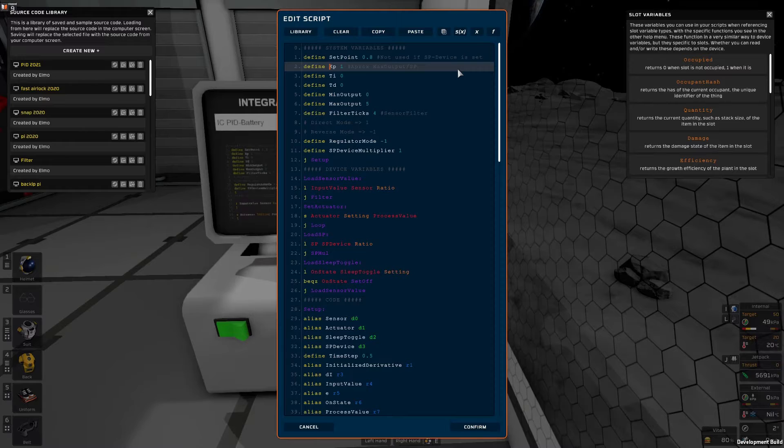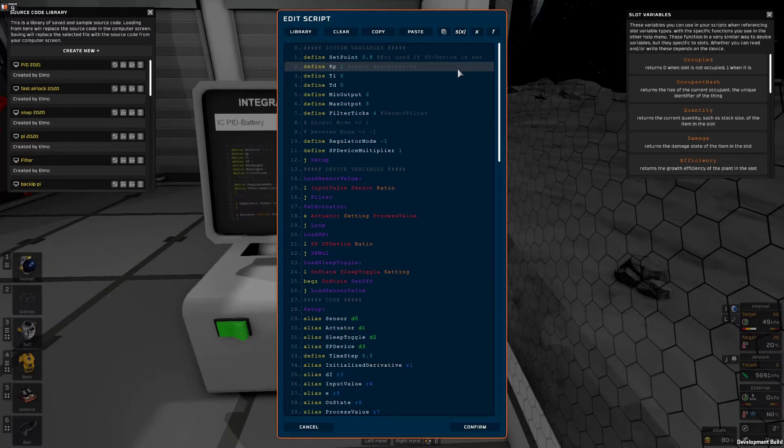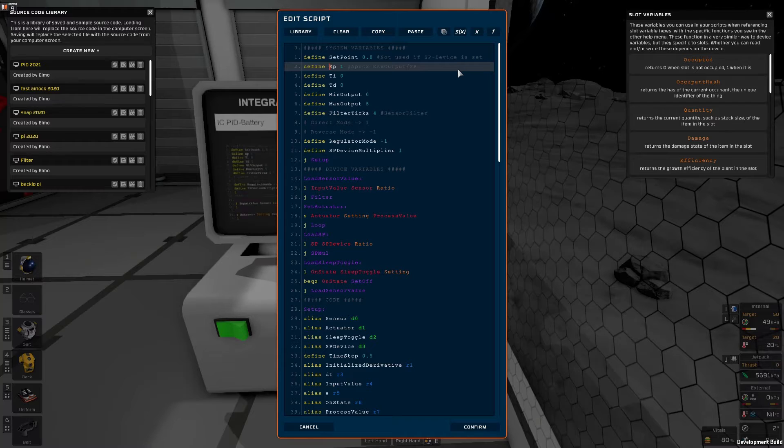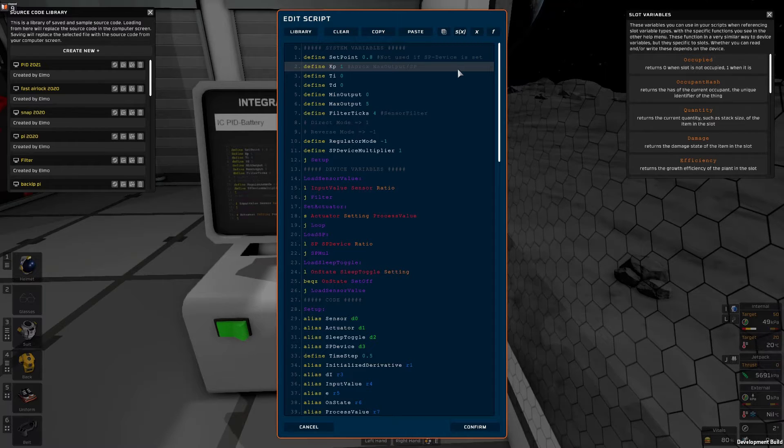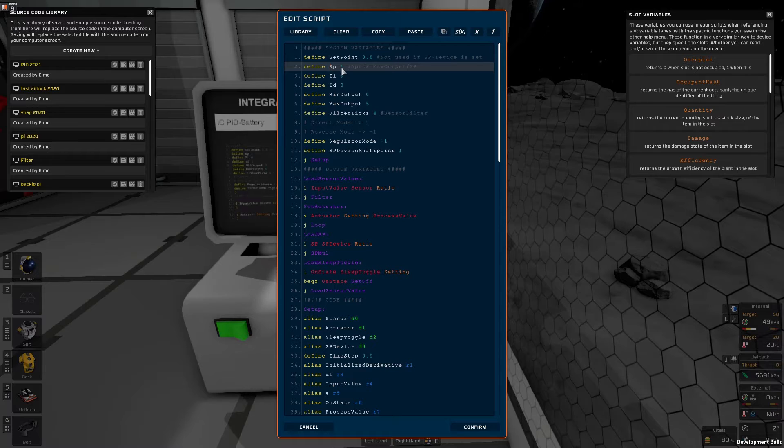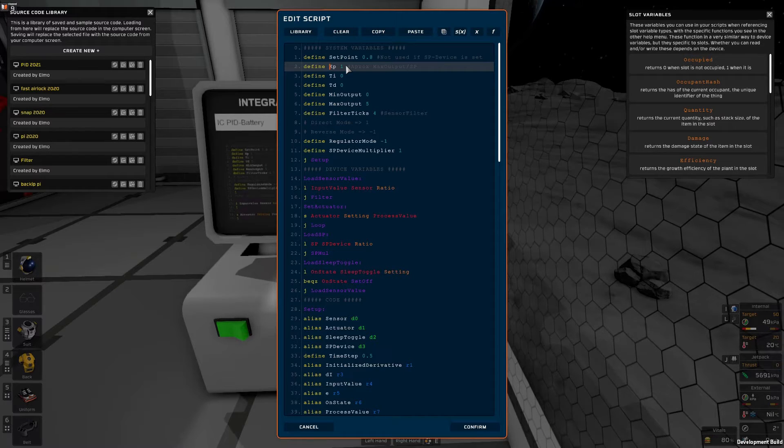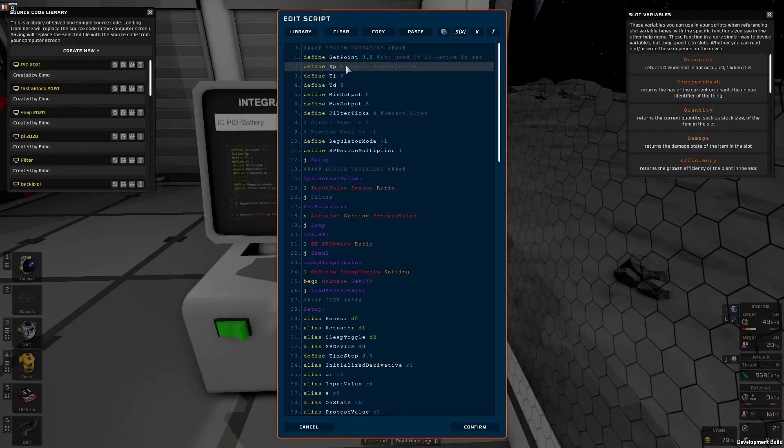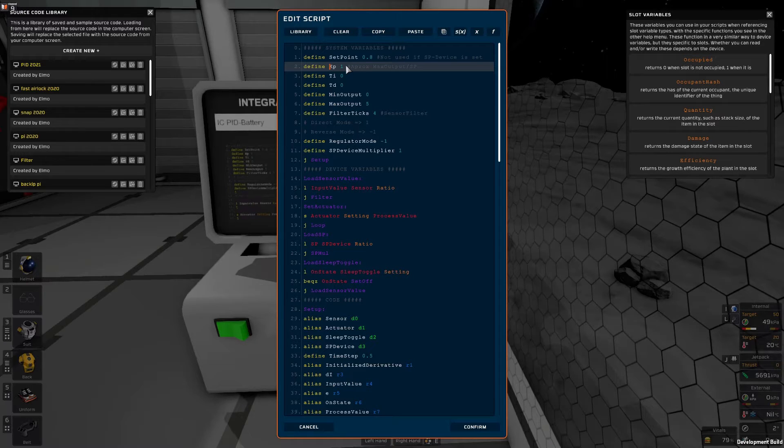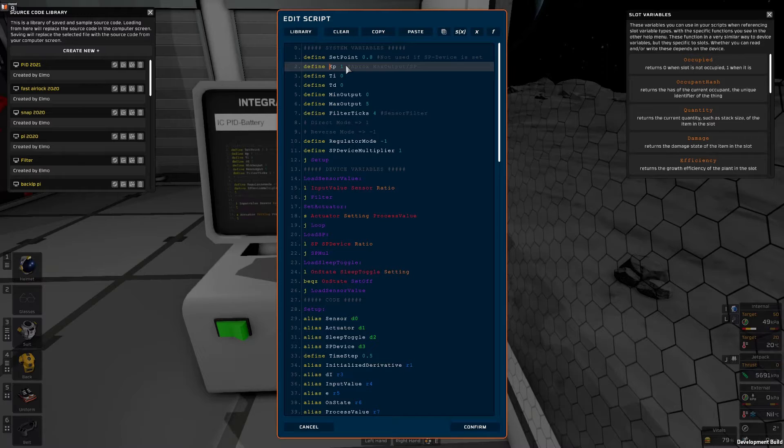So the last thing to set now is the tuning values. And we'll start with just the kp value. That's the proportional value. And there are many ways to tune our PID controller. And I'm going to go through how to use the Ziegler and Nichols method.